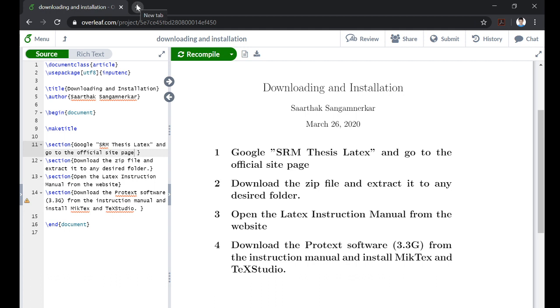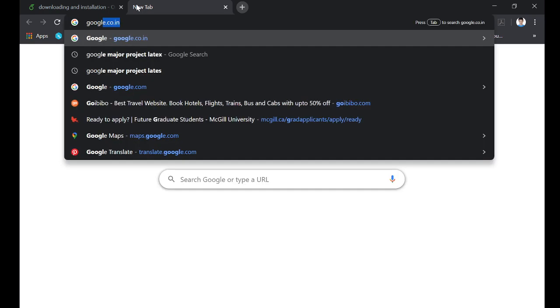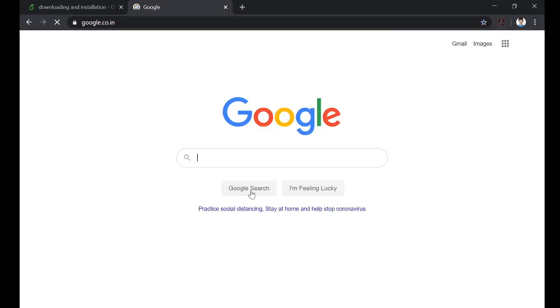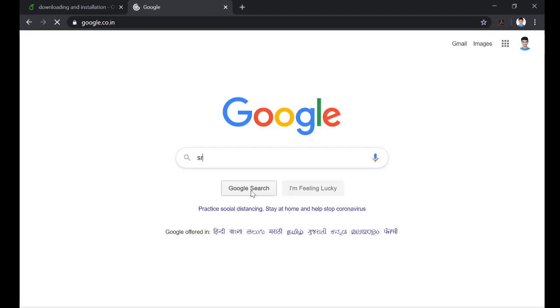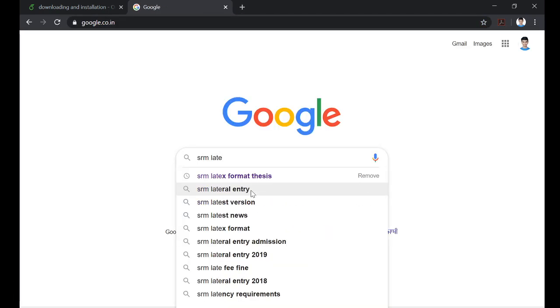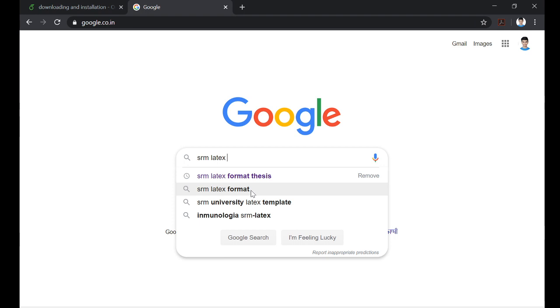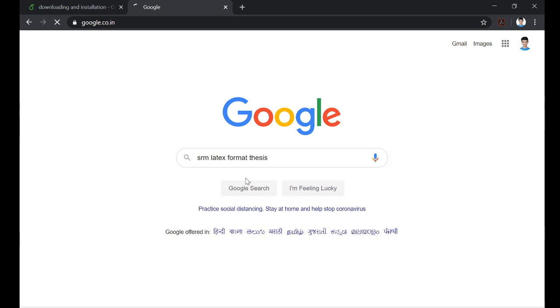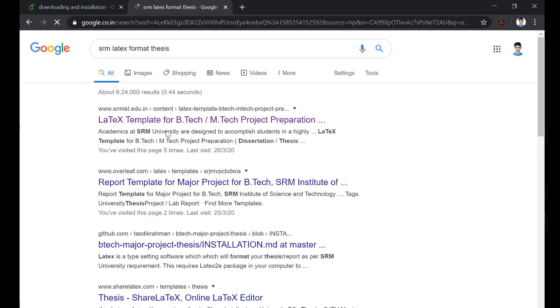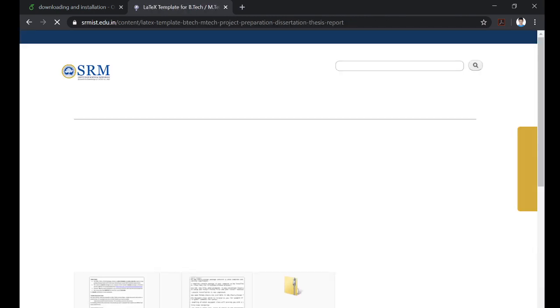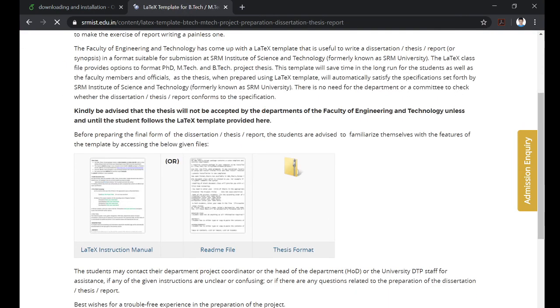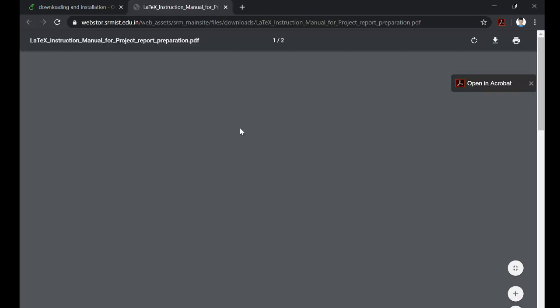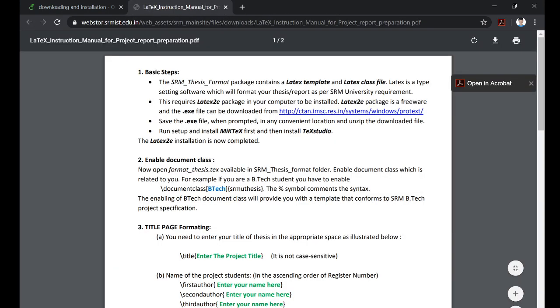Simply go to google.com, search SRM LaTeX format for thesis, click on the first link. Now there is a thesis format, download this thesis format and meanwhile open this LaTeX instruction manual here to perform these steps.